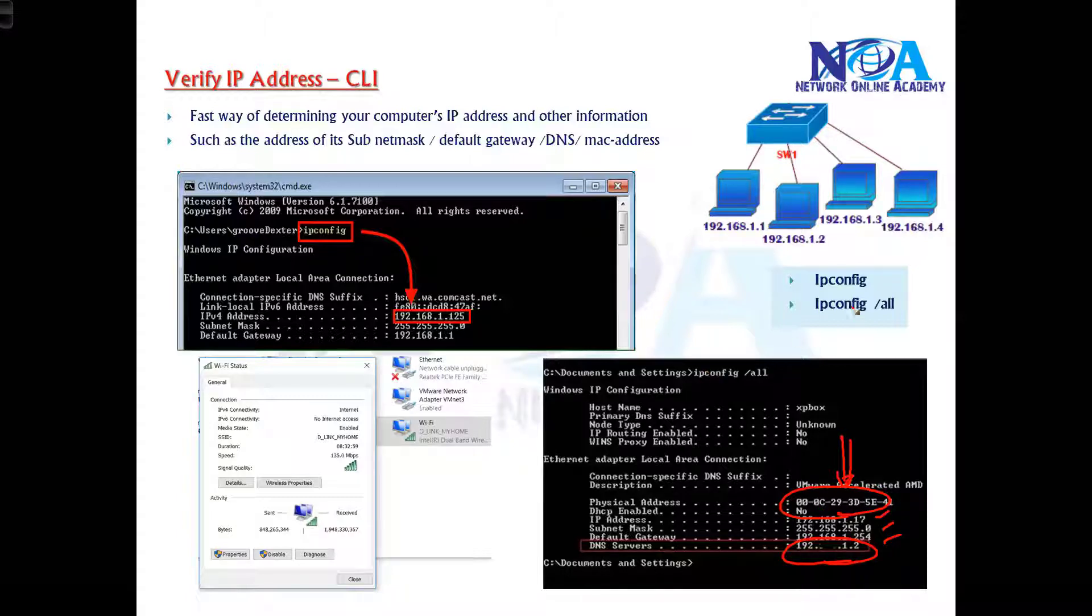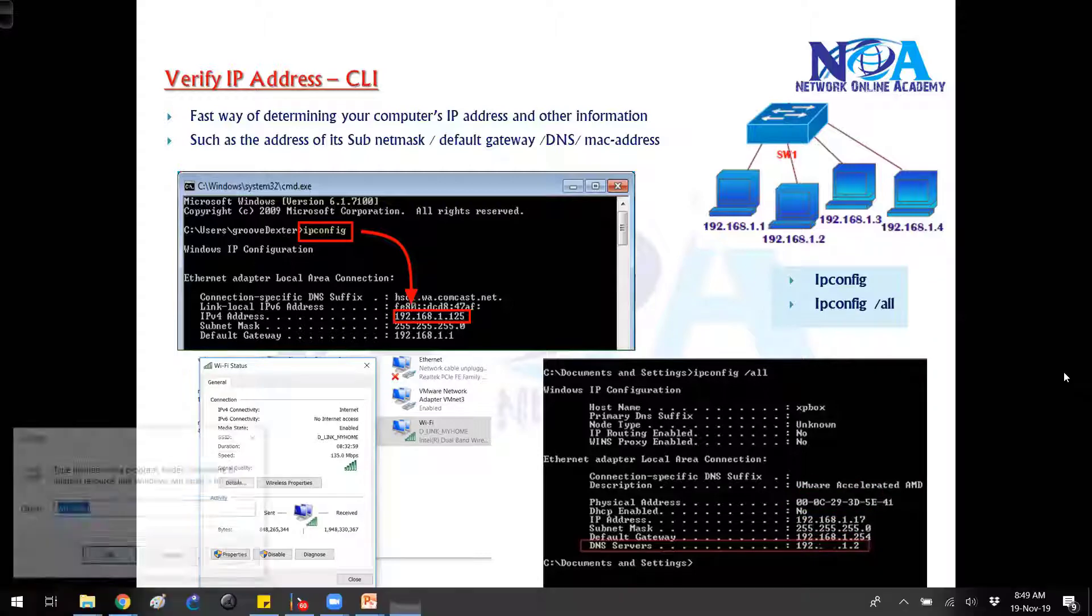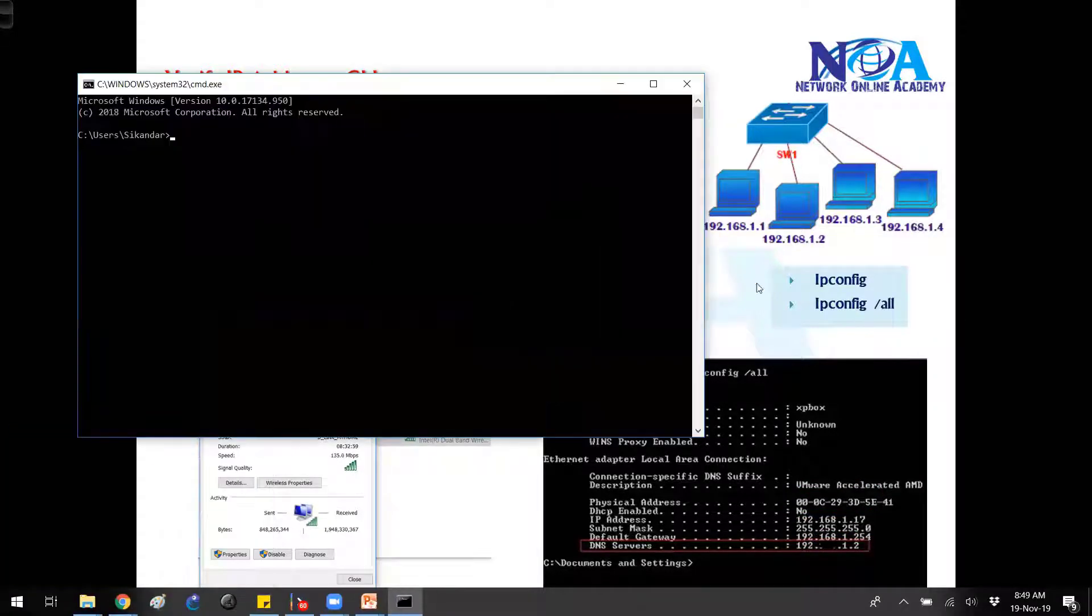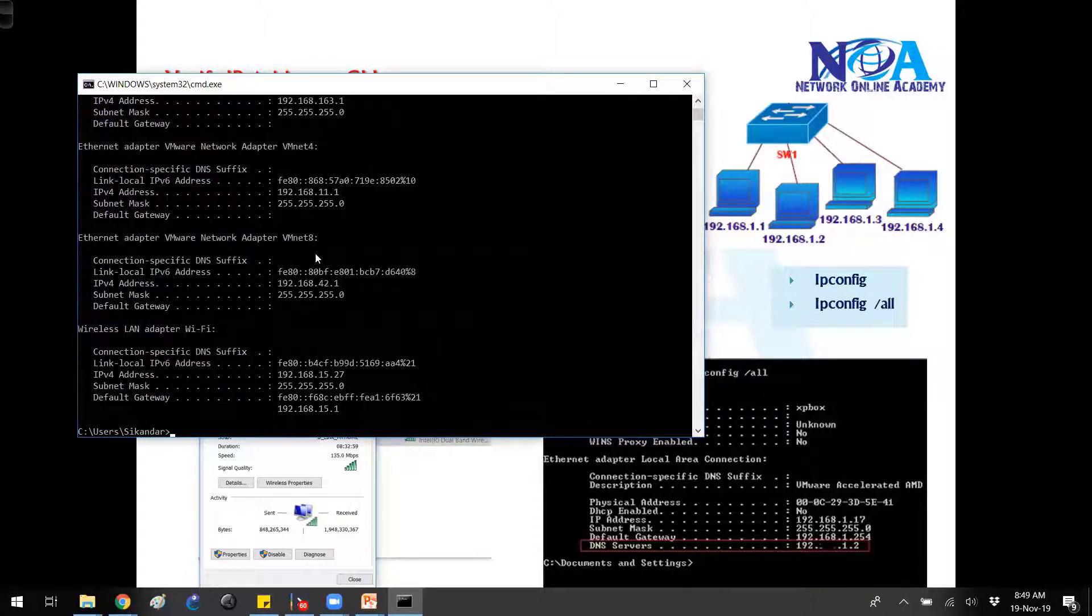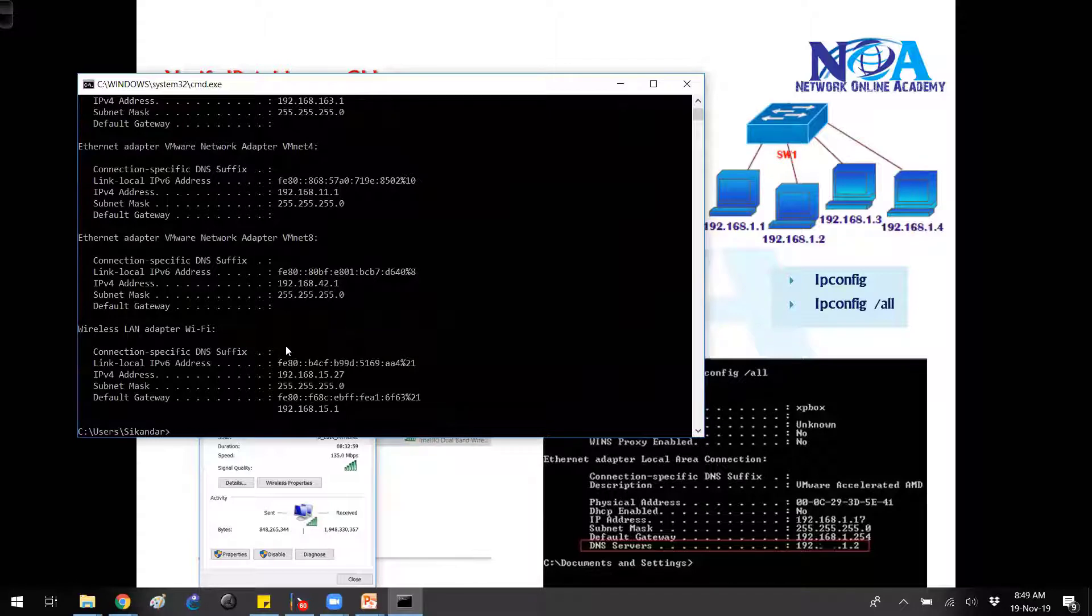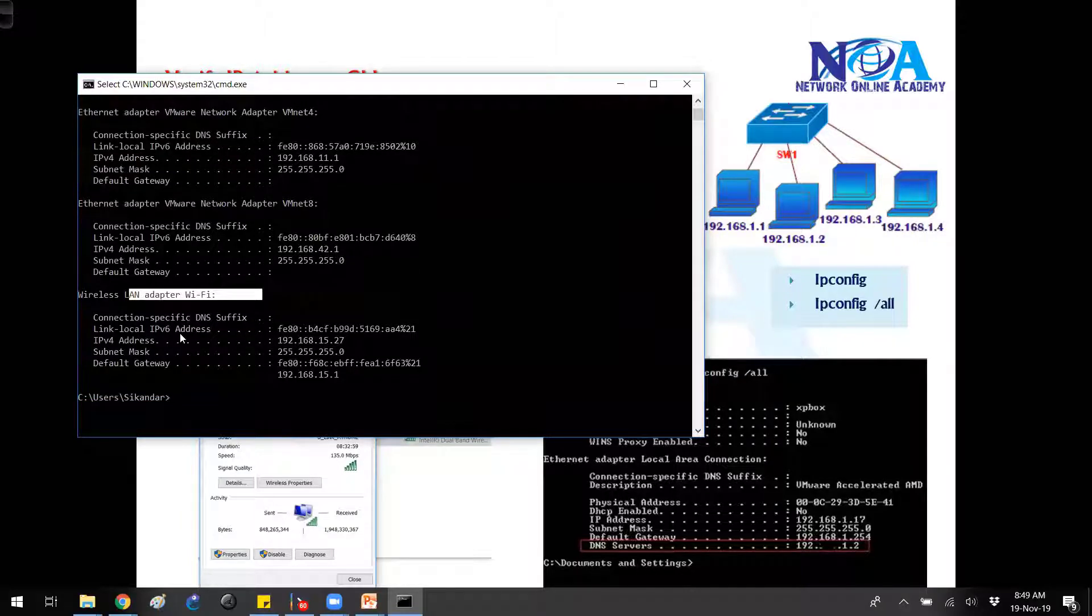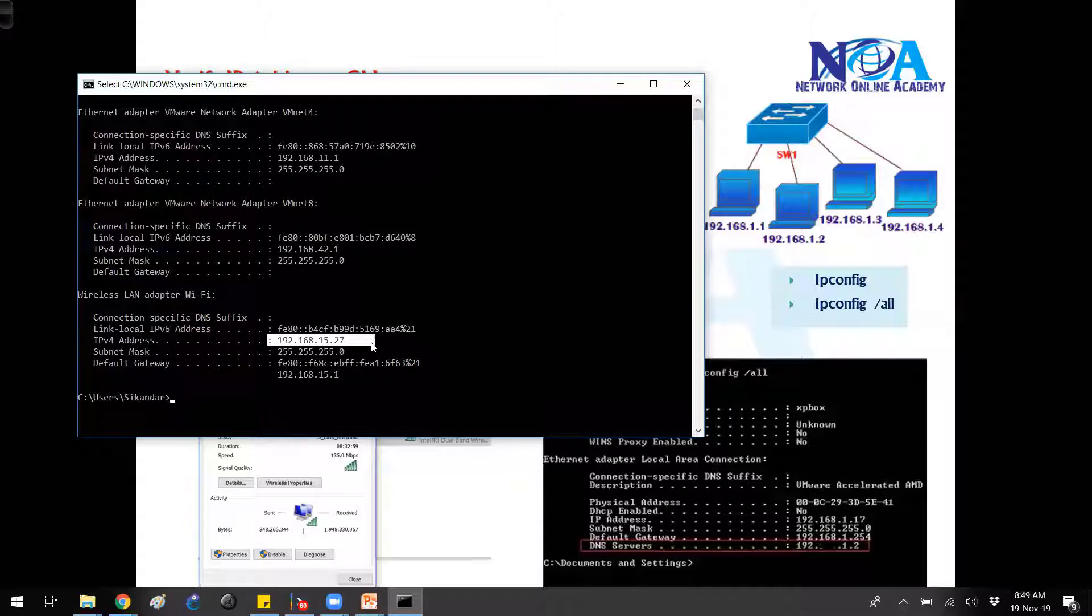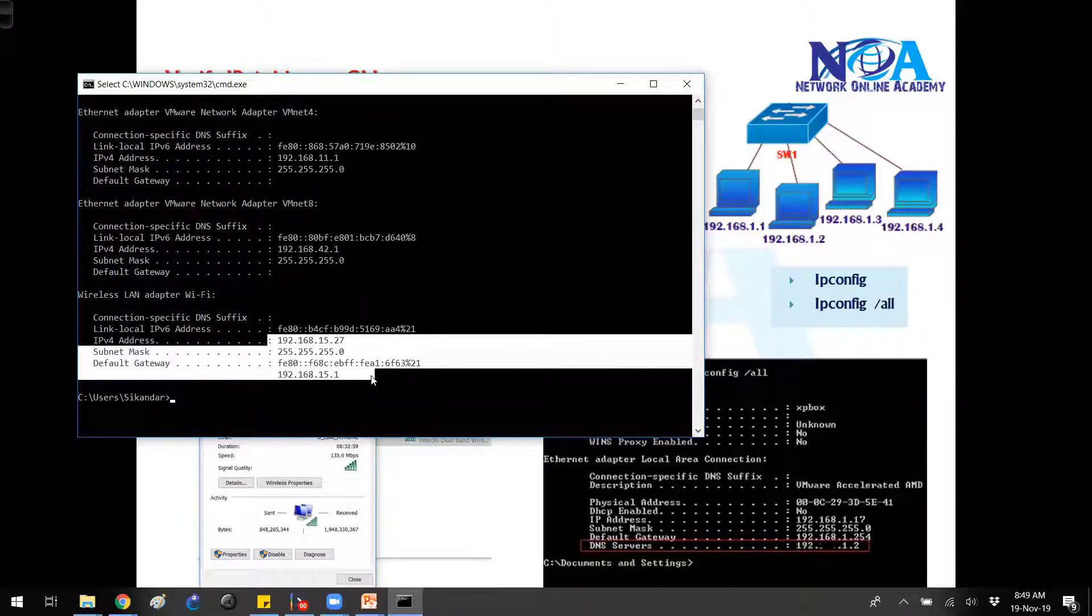So I can go to my CMD. Under the command prompt, if I try to verify with an ipconfig command, I got multiple NIC cards. I'll be using this wireless LAN adapter, which is connecting to my internet. You can see the IP address 192.168.15.27, the subnet mask, and the default gateway.